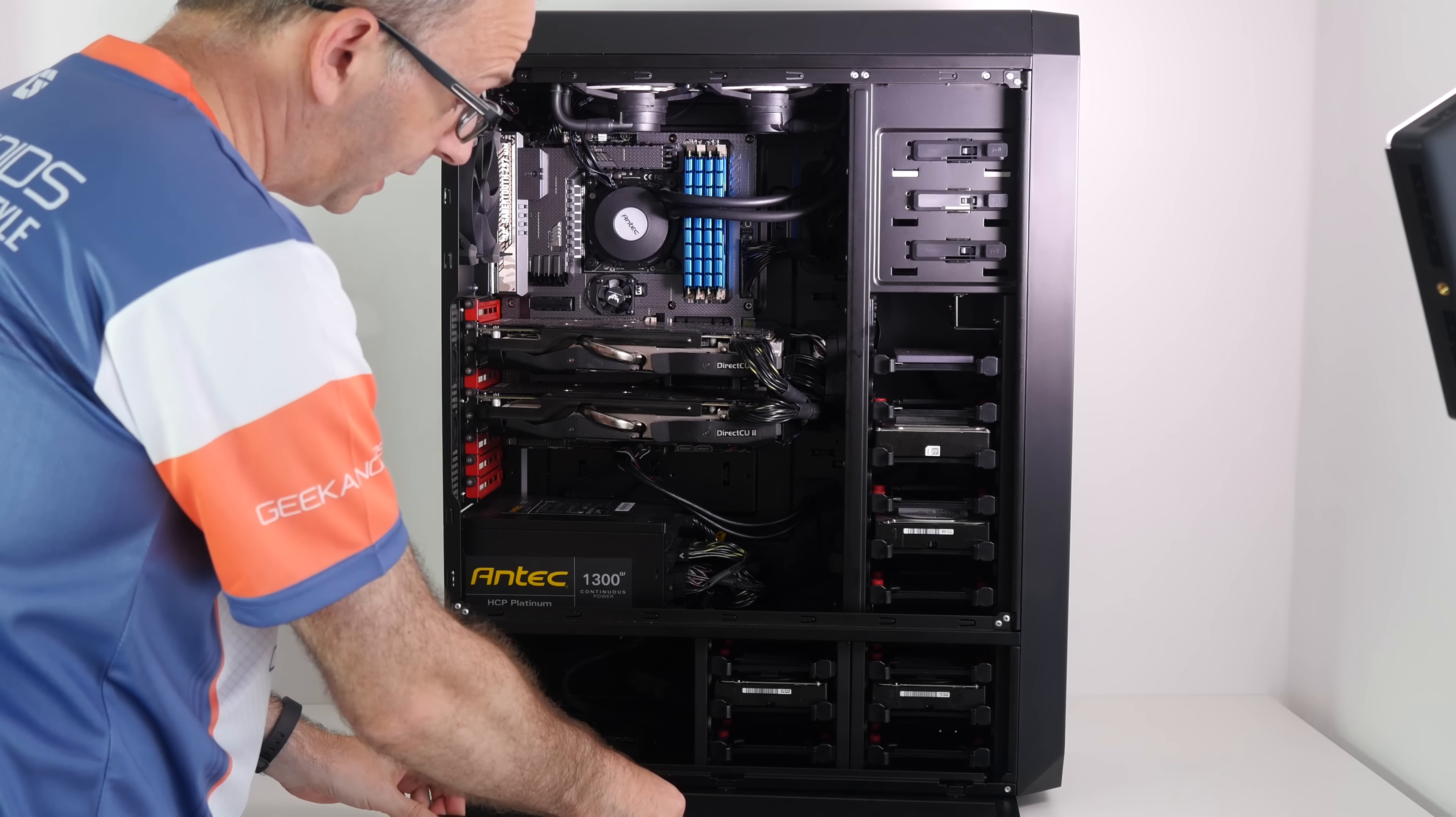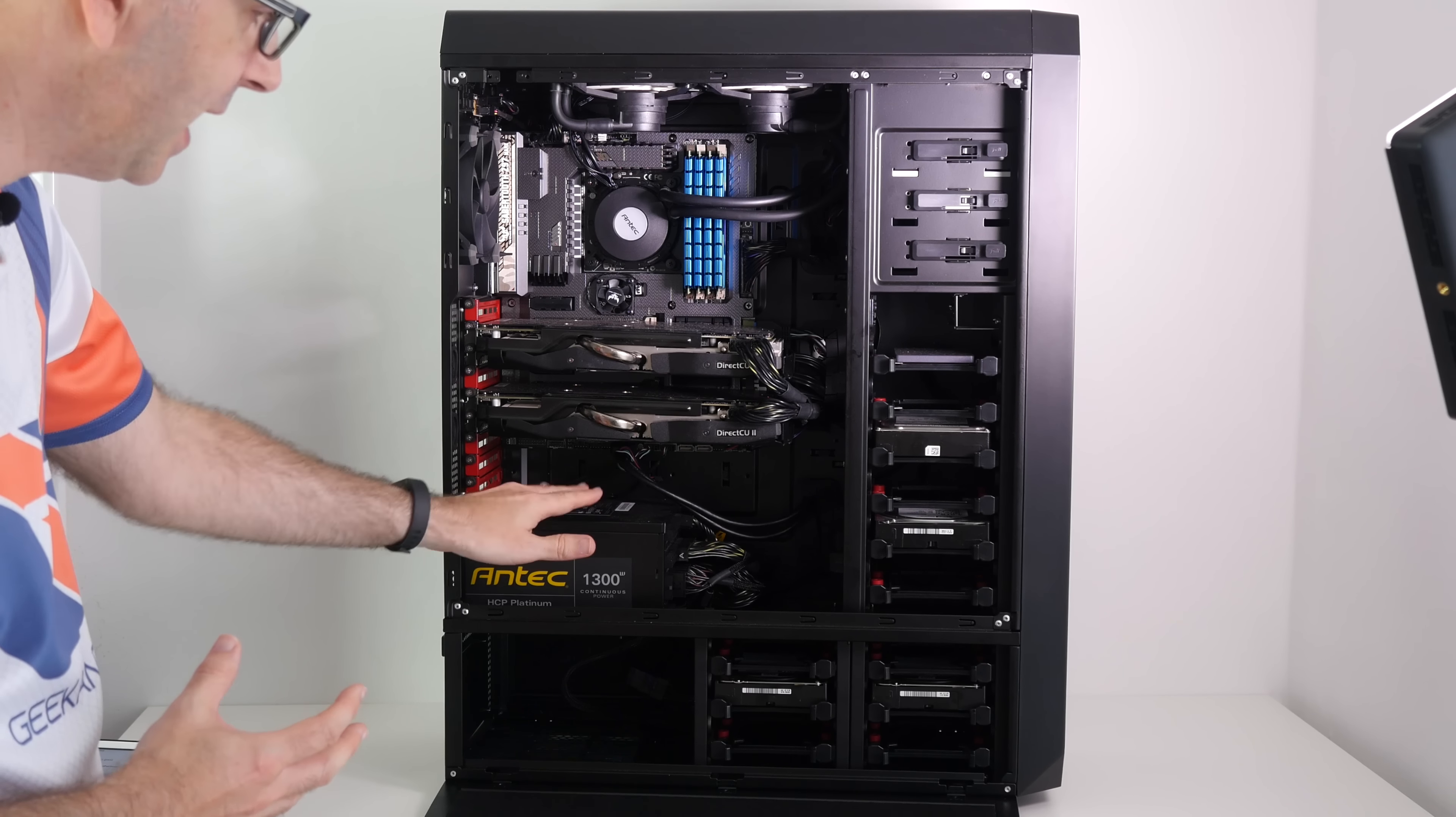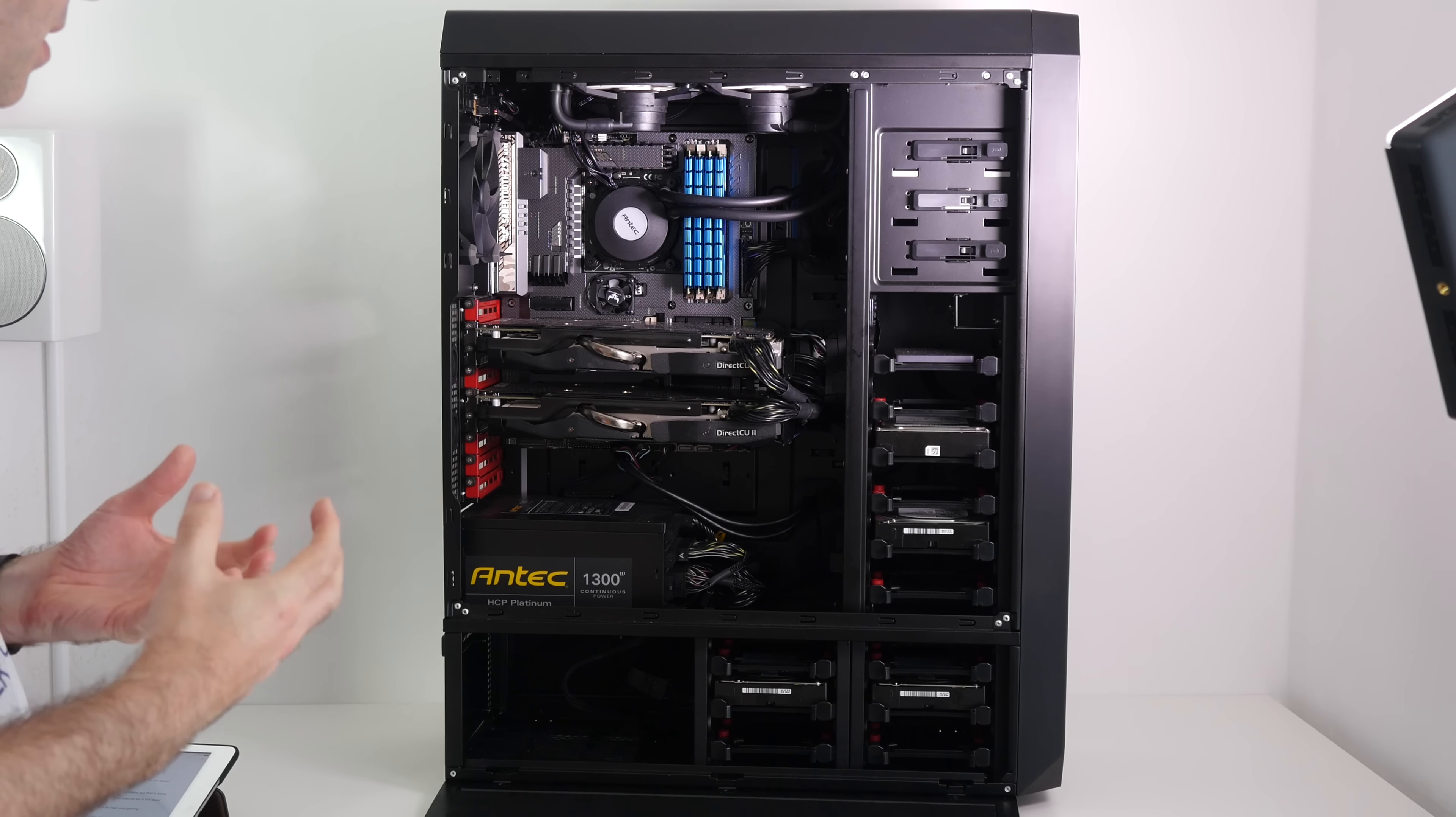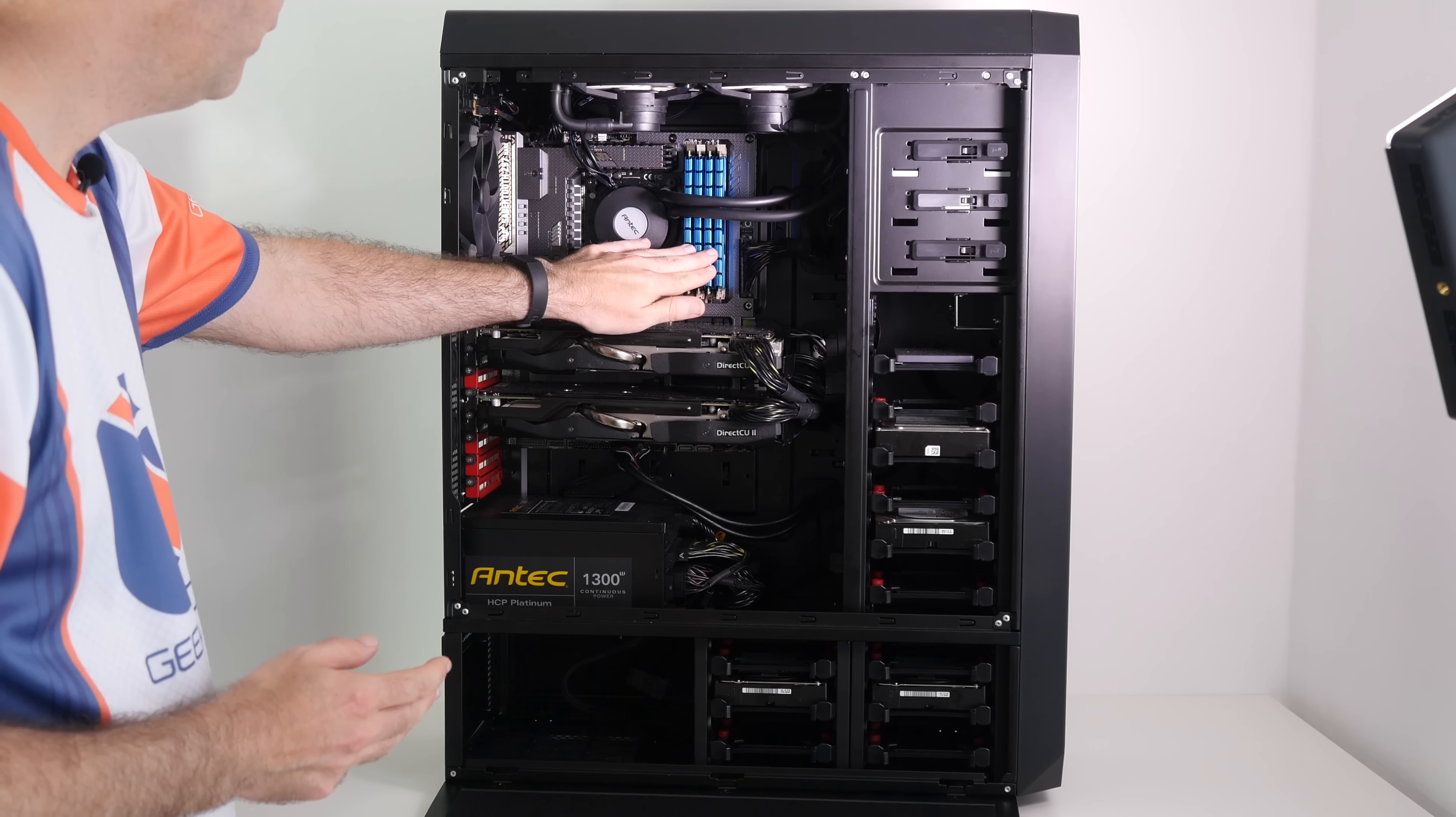But one of the big issues that we had was that this case, which is also an Antec case, has an extra space down the bottom here where you can install the power supply and that would have been a better option because this generates heat. So having it in this bottom section would have been a preference, but the cables weren't long enough to reach up to the motherboard. Maybe Antec can look at that and include a longer cable with future generations of this PSU.